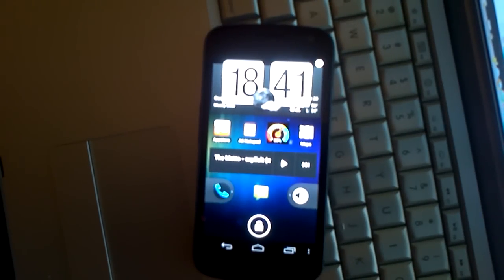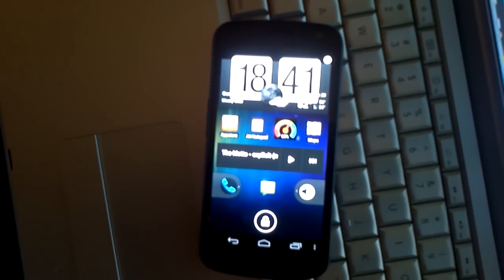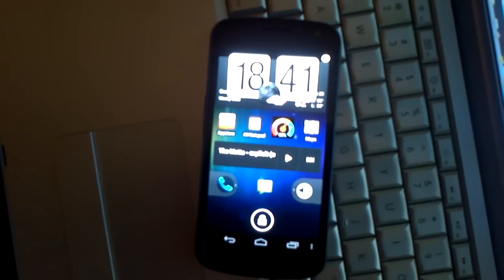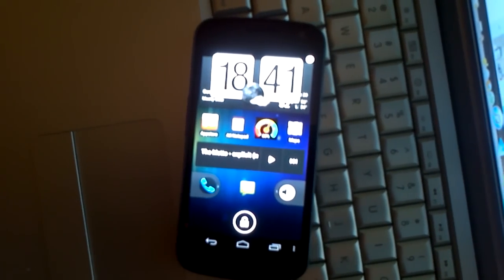Alright guys, I'm here to give you the top six applications for your Galaxy Nexus, and we'll get right into it.